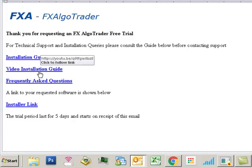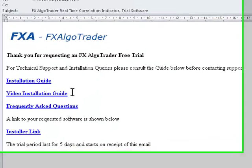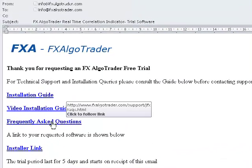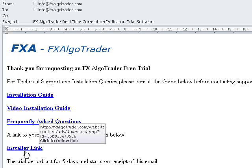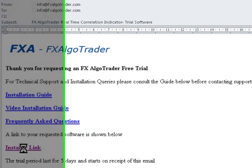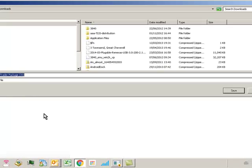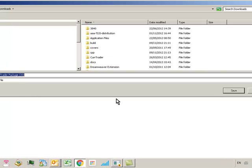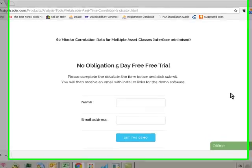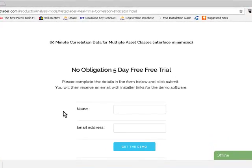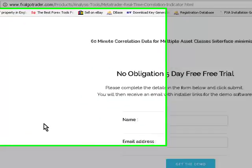There's an installation guide, a video installation guide, and a frequently asked questions link. The installer link is the one you're interested in, so click on the installer link and it will download a package which is a zip file. Make sure you've got a zip utility installed on your machine.